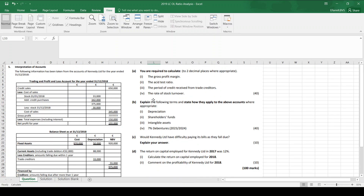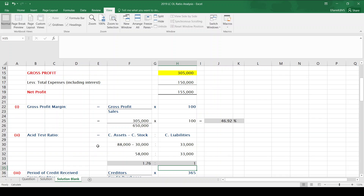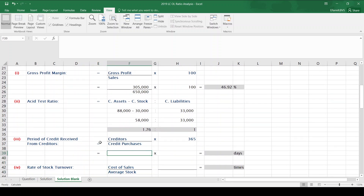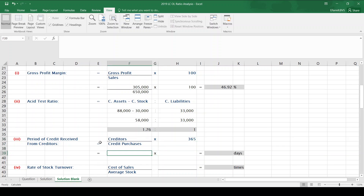Ratio number 3 we are asked to work out is the period of credit received from creditors. When we are asked about creditors, we need to know that it is purchases — purchases always go with creditors, think of PC — and sales will go with debtors. The formula for the period of credit received from creditors is creditors over credit purchases multiplied by 365, because there are 365 days in the year.